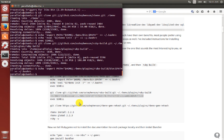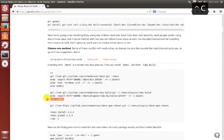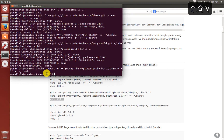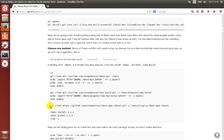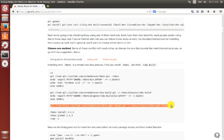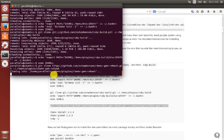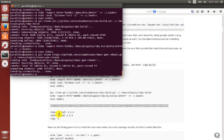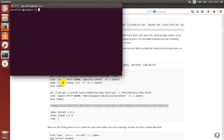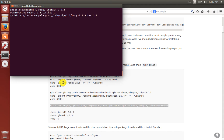Now we set the new path and execute the shell again. Then we clone the gem called rehash, which rehashes the Ruby environment whenever we make a change. After that we install Ruby — we say rbenv install 2.2.3 — and it takes a while to install.